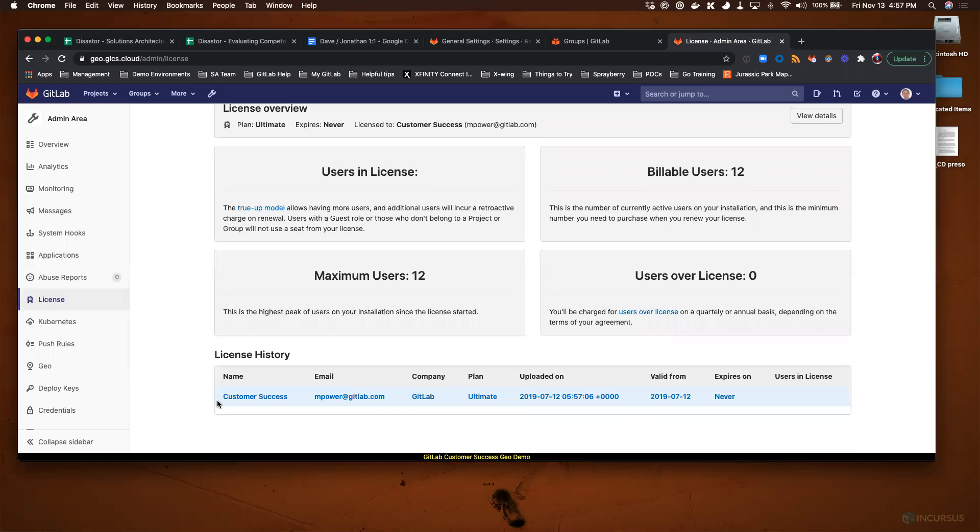You'll see your original Premium license here. When you upload your new license for the Ultimate edition, you'll see a new license history entry showing the Ultimate edition.